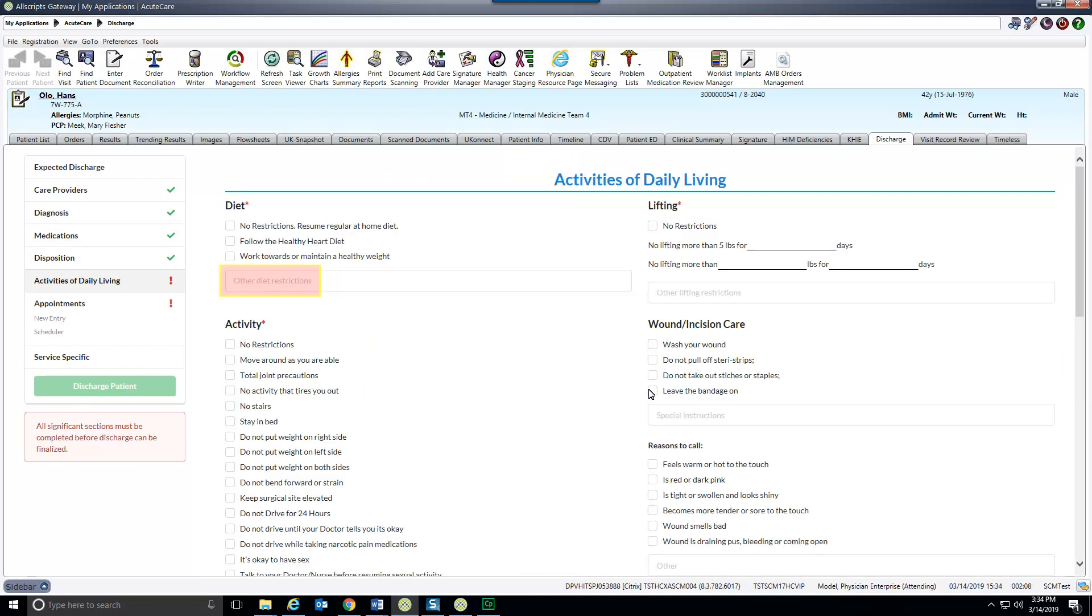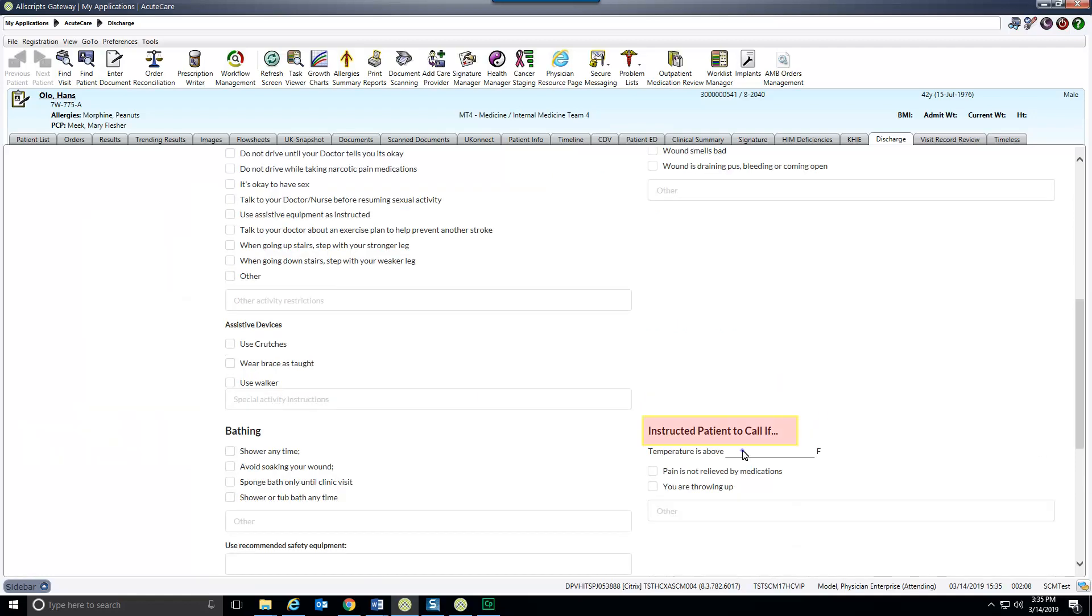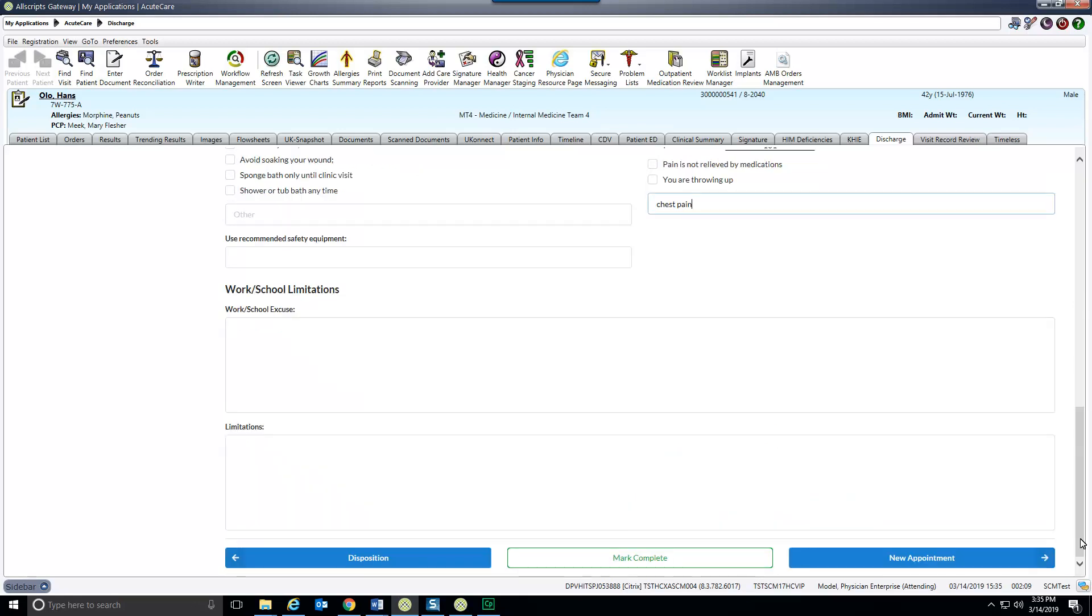Selecting some activity restrictions will open areas for additional documentation. Scroll down for more categories. Mark this section as complete and move on to the next.